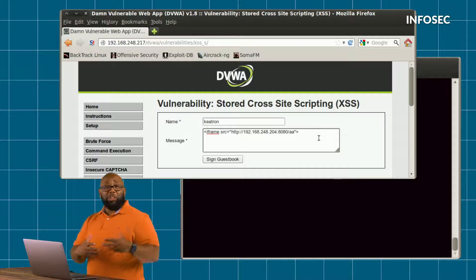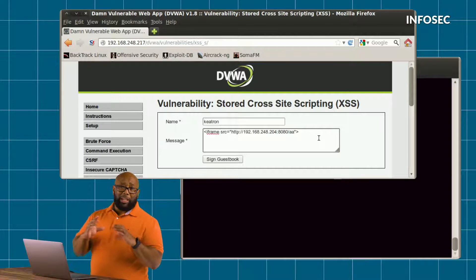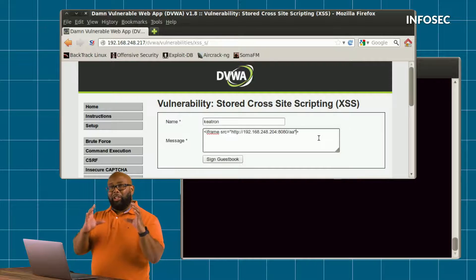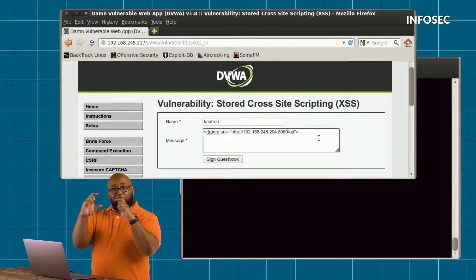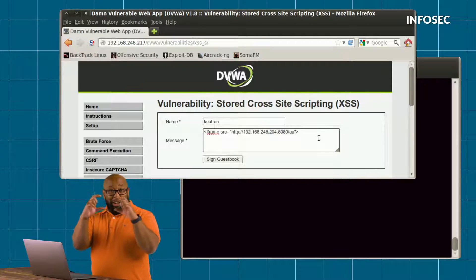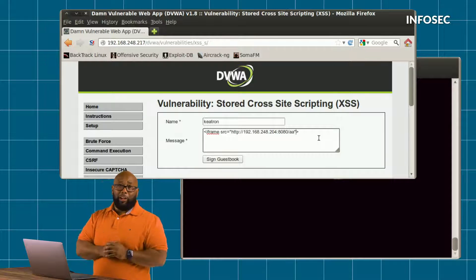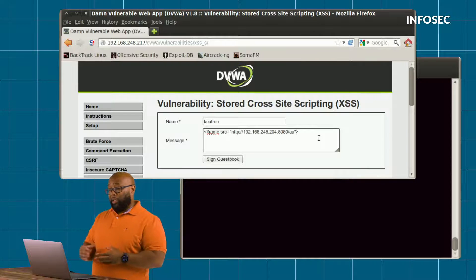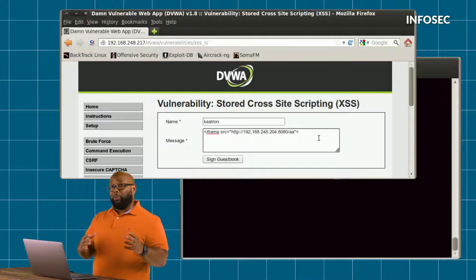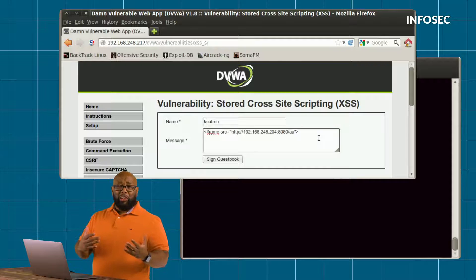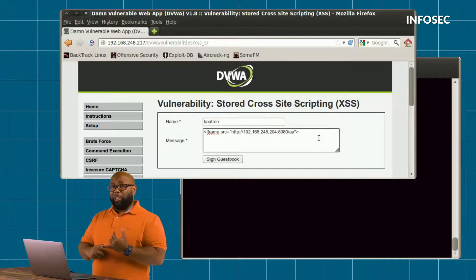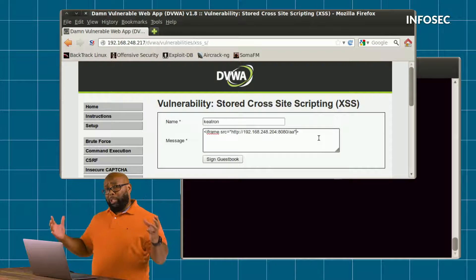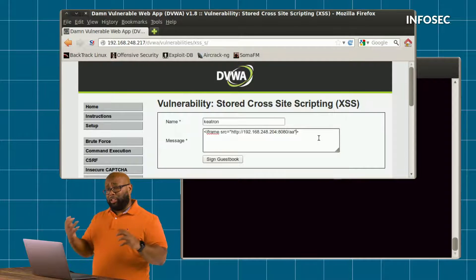In case you don't know, an iframe is basically — if you've ever visited a site and saw another little website inside that site that you can scroll up and down inside the page — that's what an iframe is. We use those for many different things. In this case, I'm using it maliciously. What I'm actually doing is exploiting cross-site scripting via an iframe, which makes this overall a watering hole attack.